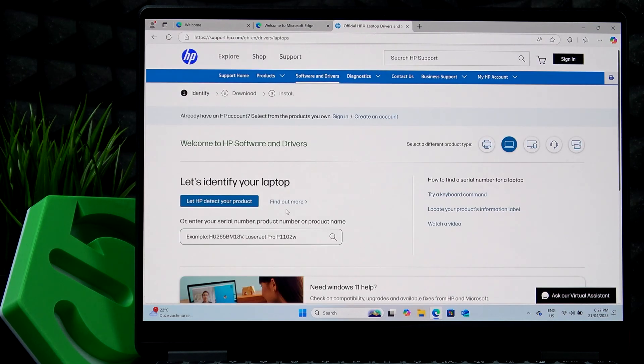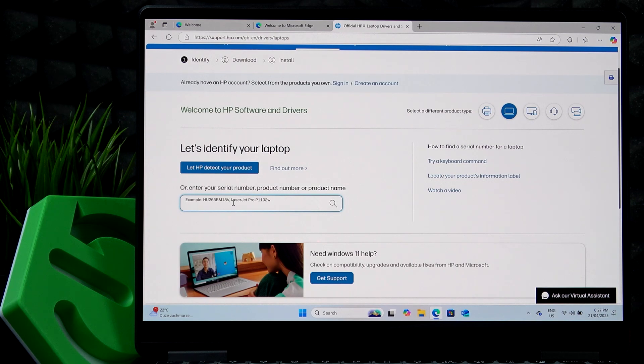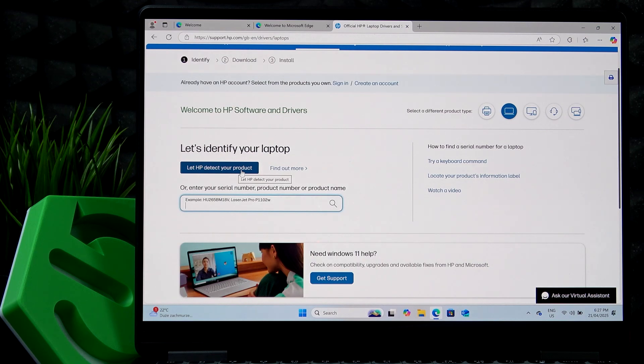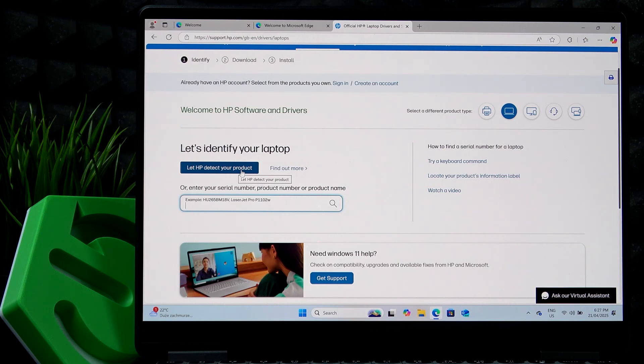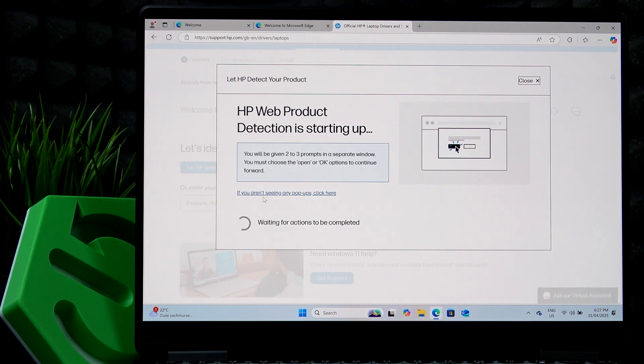Then you should simply go to software and drivers, laptop. And you can either enter the serial number, which you can find on the bottom of your device. But I'm going to let HP detect my product because it'll make me download a service bridge, which later on will be also helpful in identifying the drivers that I lack on my system. So it's best to use it with this method.